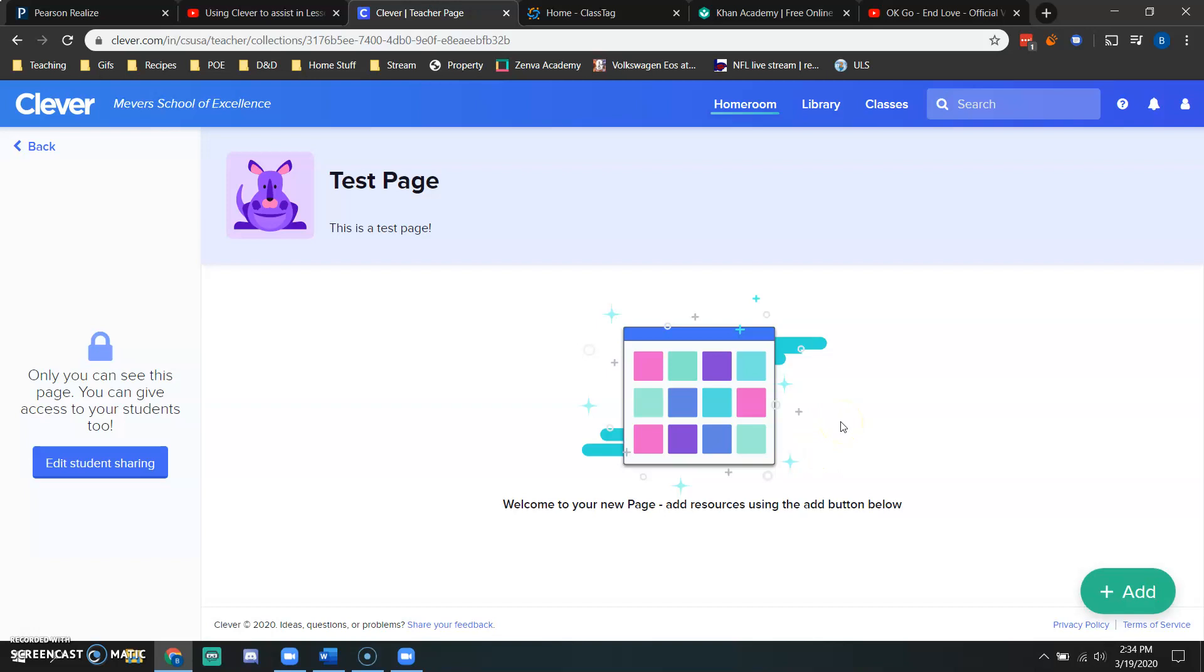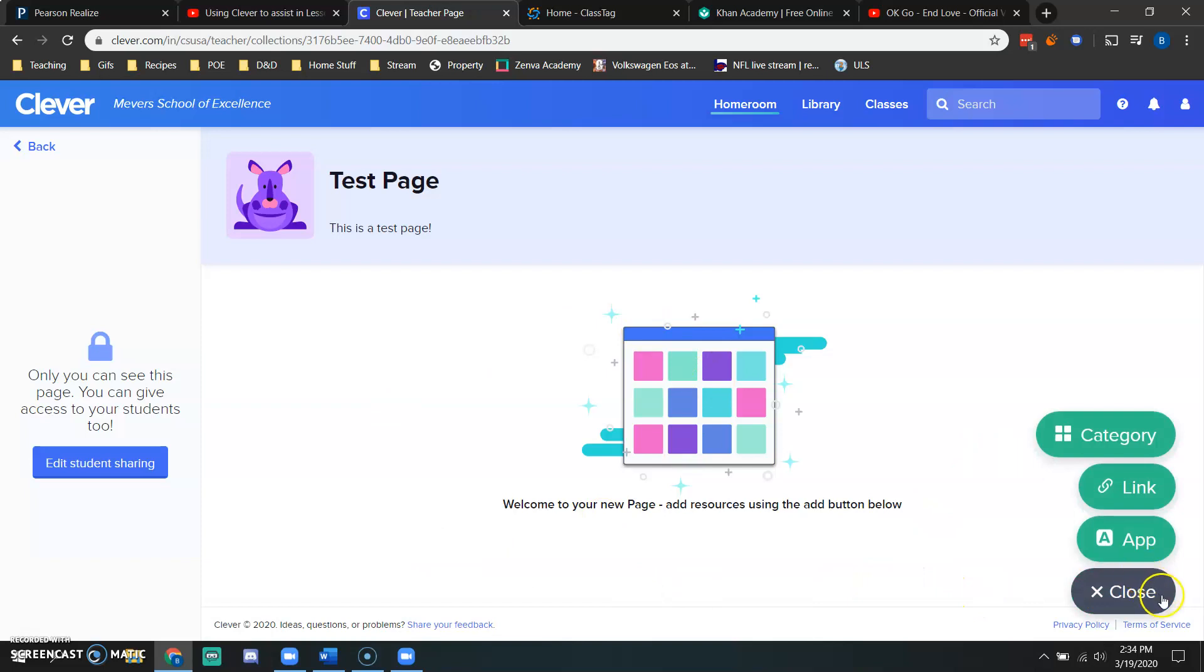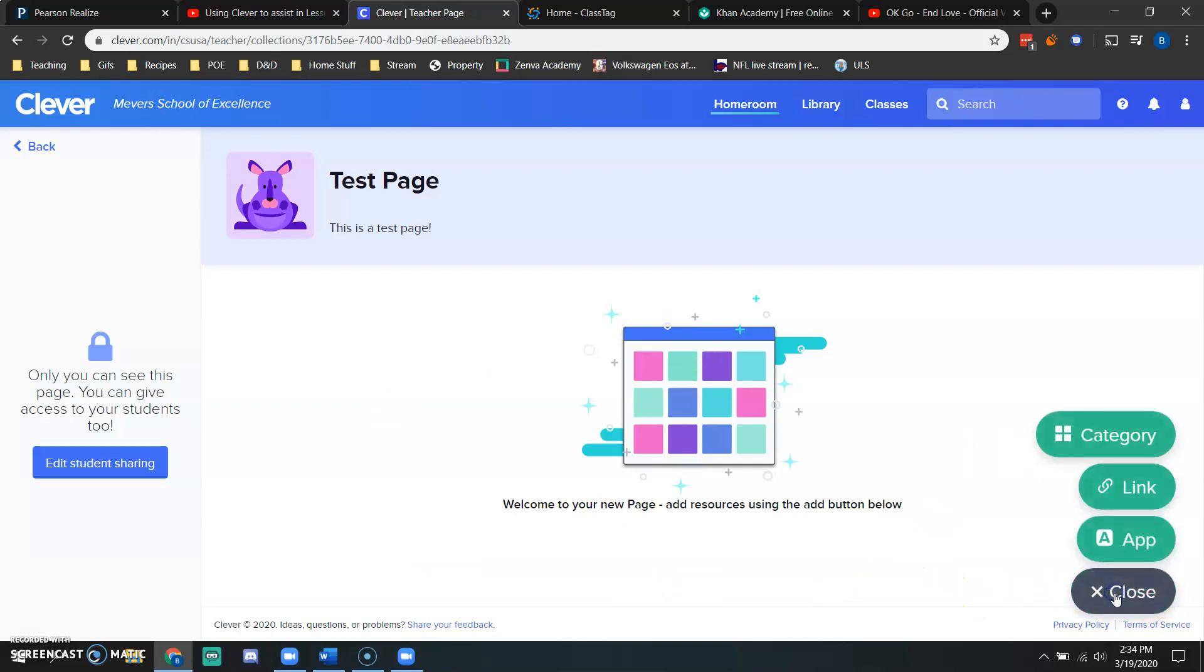This page is not yet shared to students and I have no content for this page. In order to add something to this page, I would click my little add button down here just like I did when I created this page.